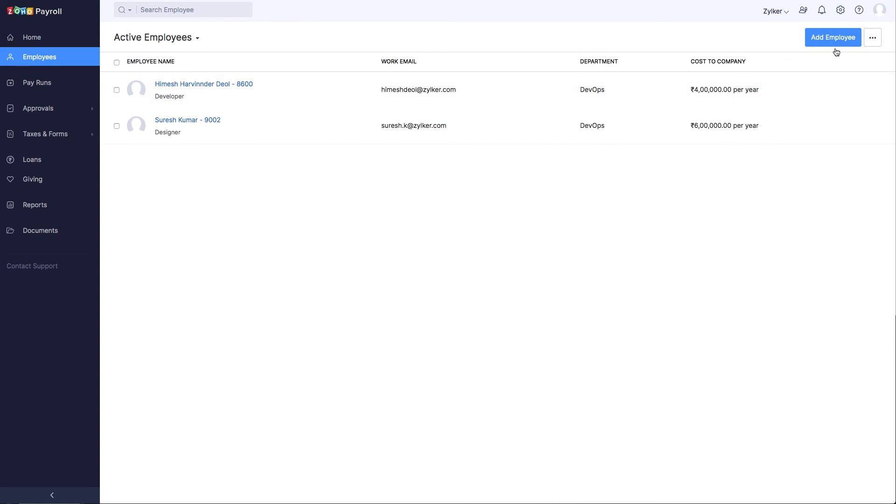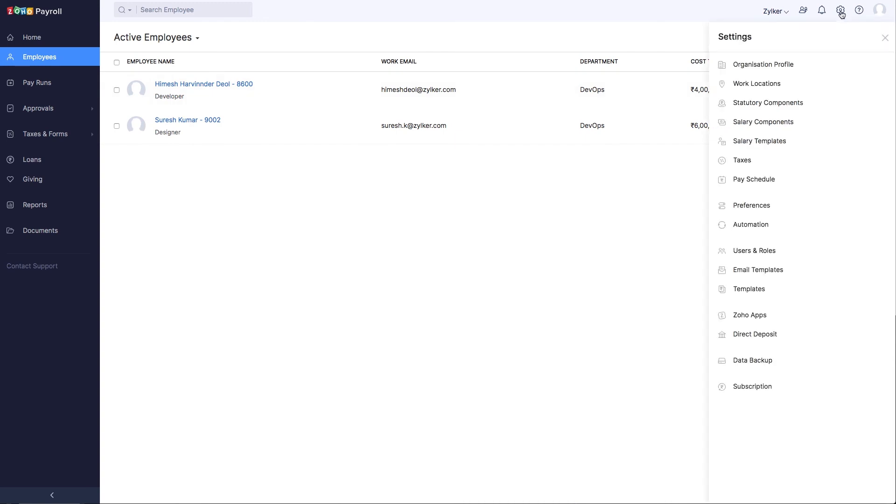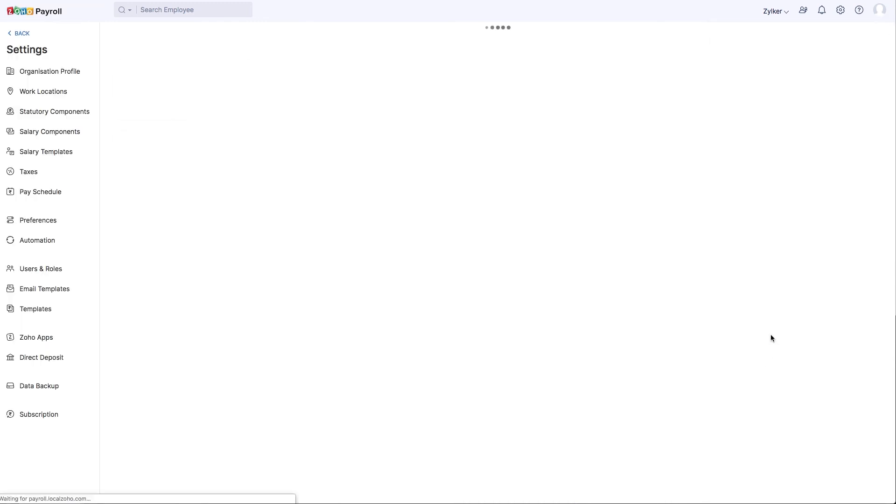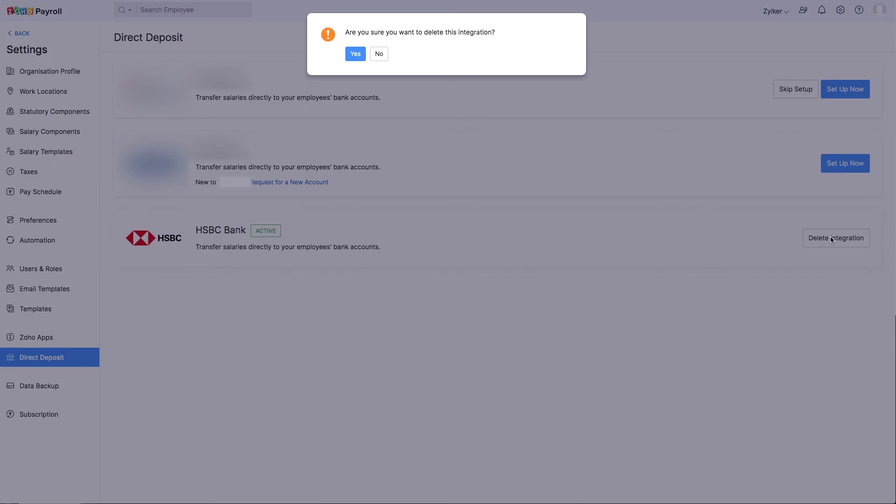Go to Settings in the top right corner and select Direct Deposit. Next to HSBC Bank, click Delete Integration. Click Yes to confirm.